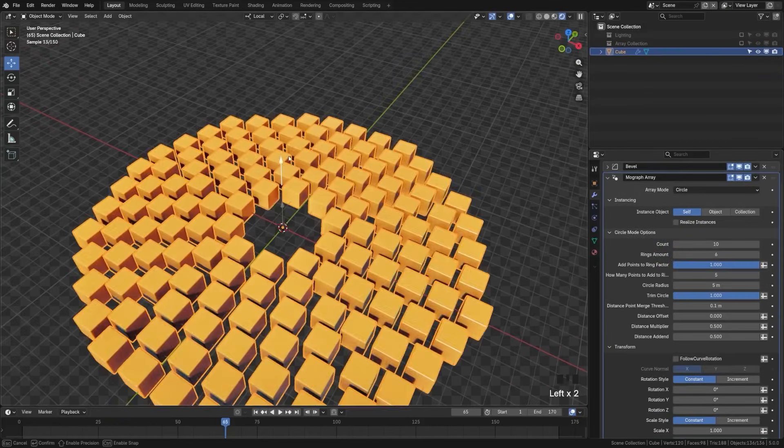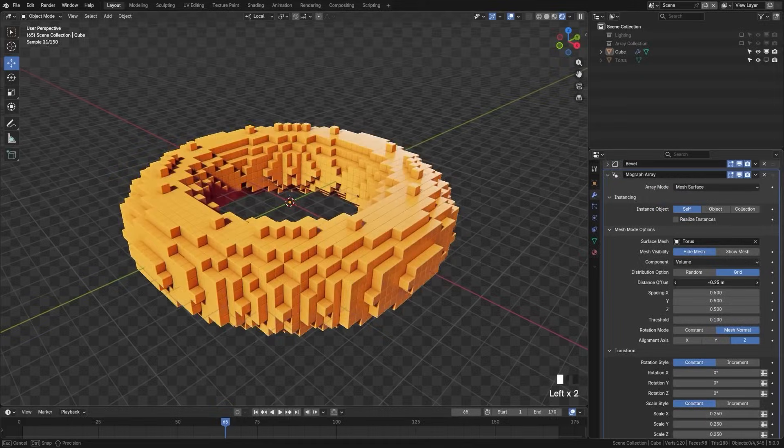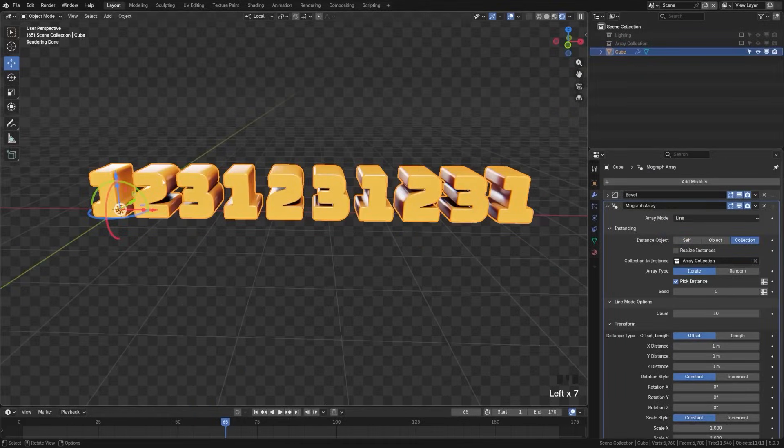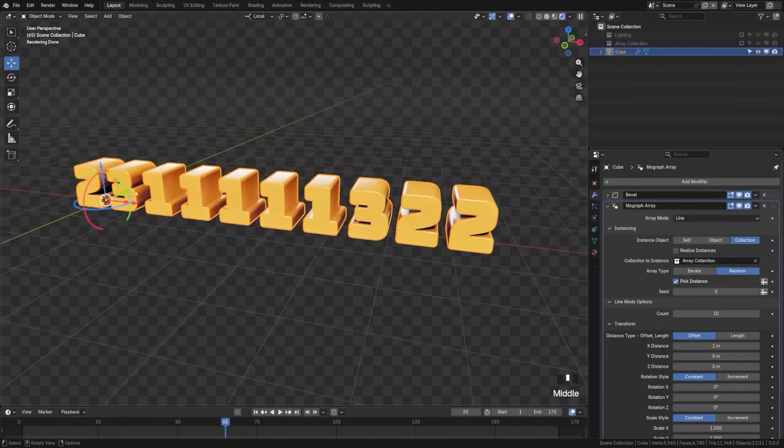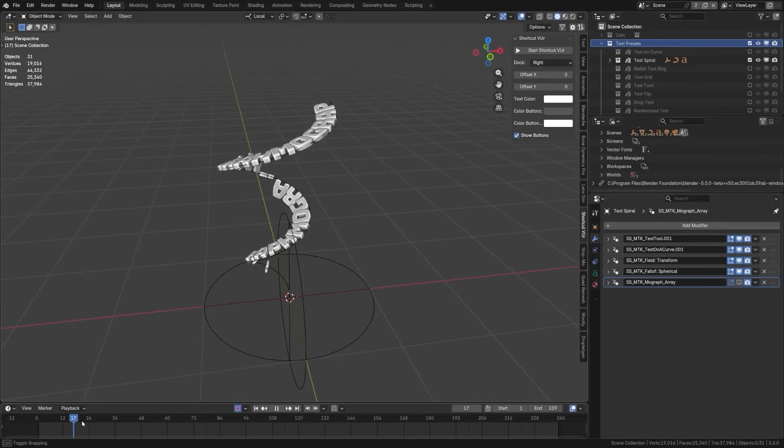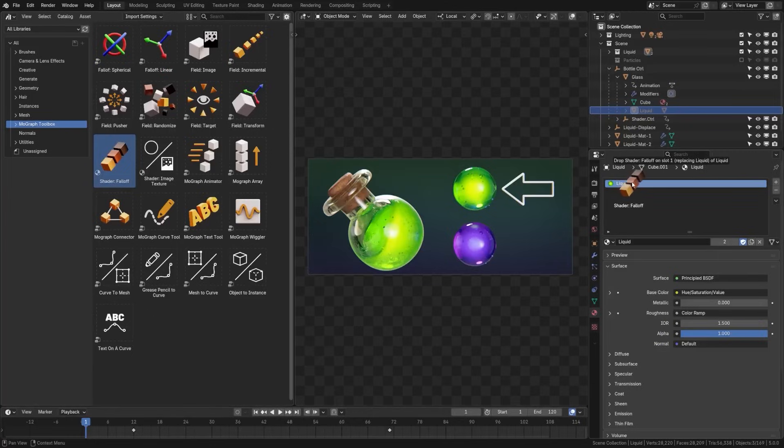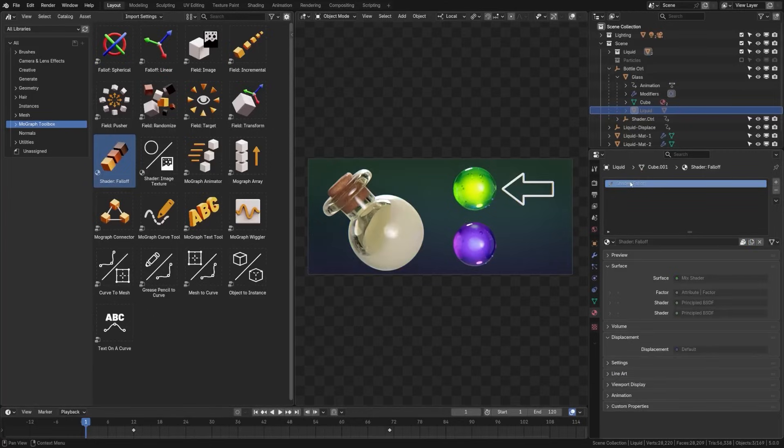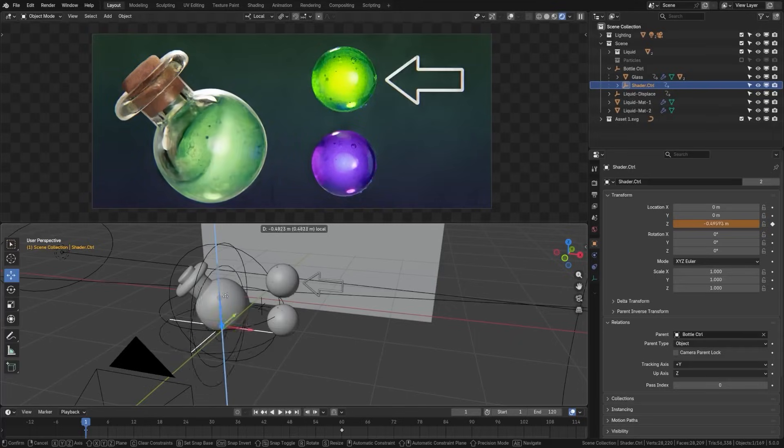And then animate them collectively using effectors. For example, a random effector to offset position and rotation, or a step effector for sequential movement. So with this add-on, you don't have to dive into geometry nodes or complicated animations.